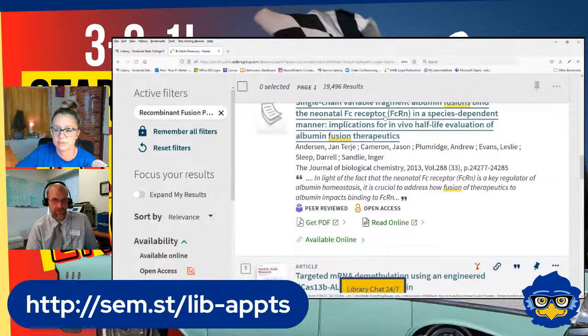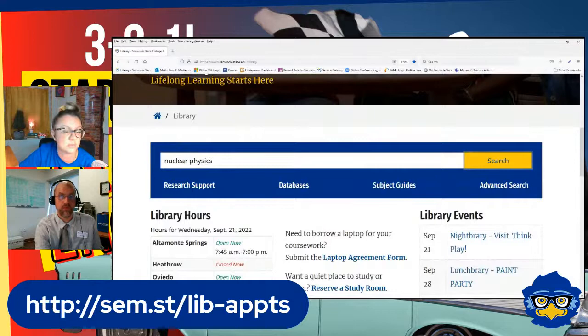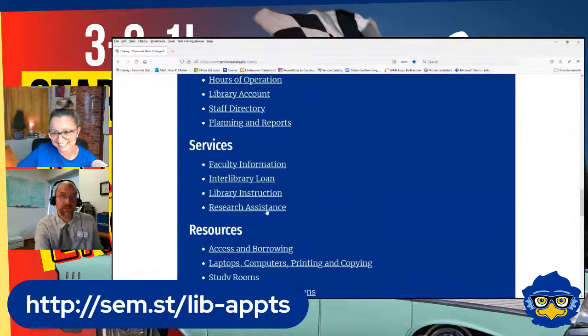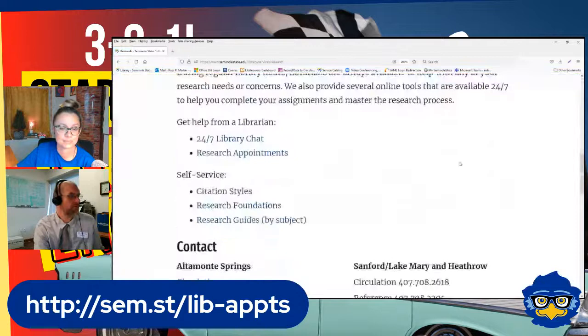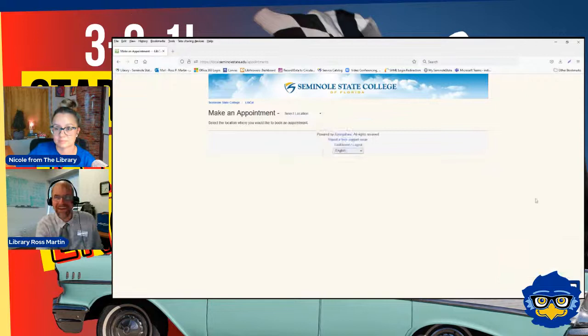We also have research appointments — there's a tiny URL you can use. If you go to our library web homepage that we started from at the top of this program, there's our research assistant. If you ever want to make an appointment with us, you can schedule right through there — here's our research appointments link. You can schedule with any one of our librarians, you pick your campus, and we can even do them online.